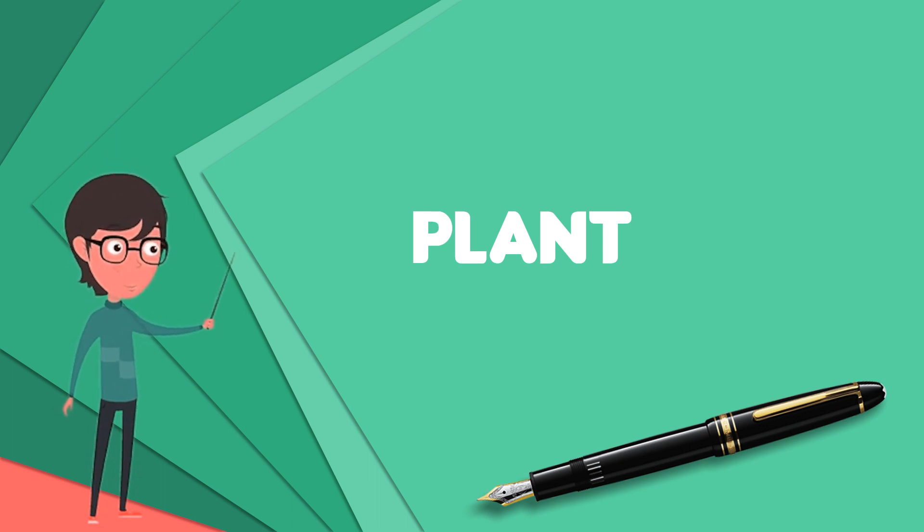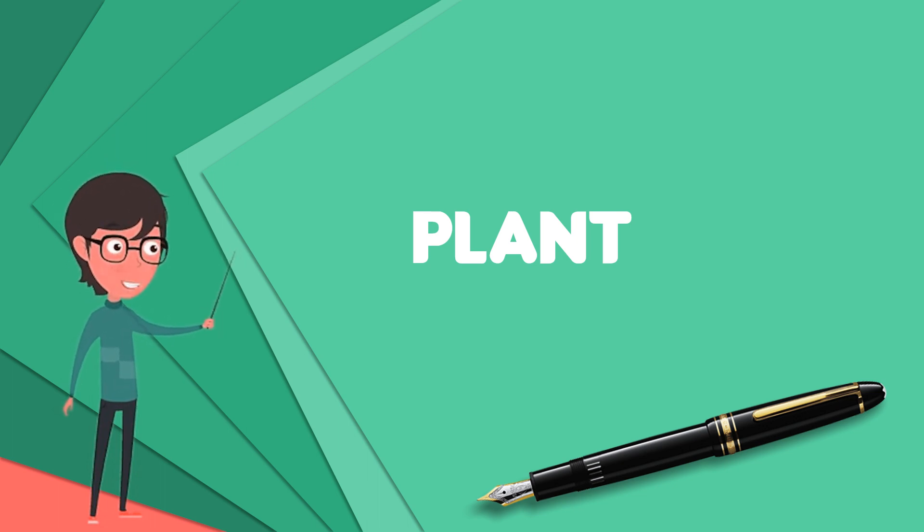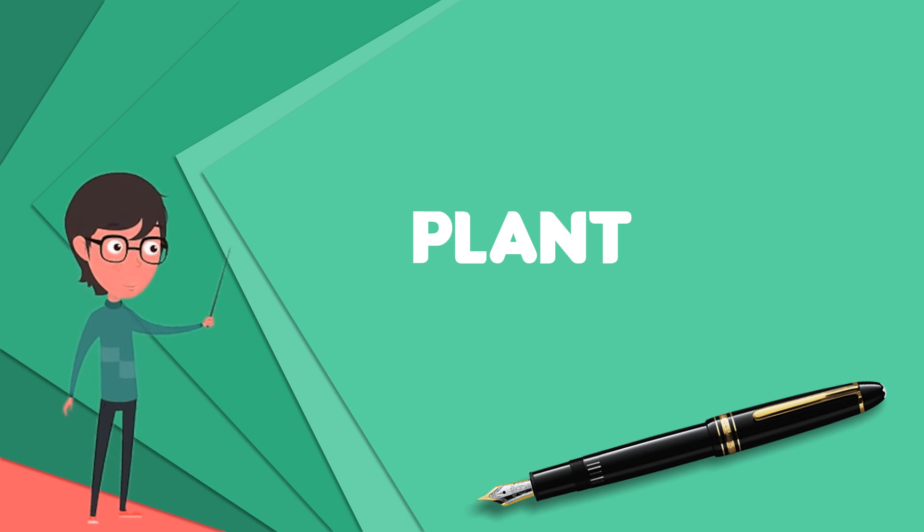However, all current definitions of plantae exclude the fungi and some algae, as well as the prokaryotes.